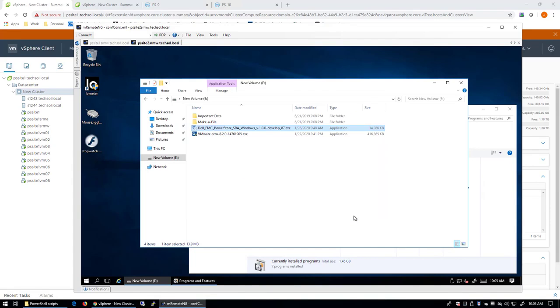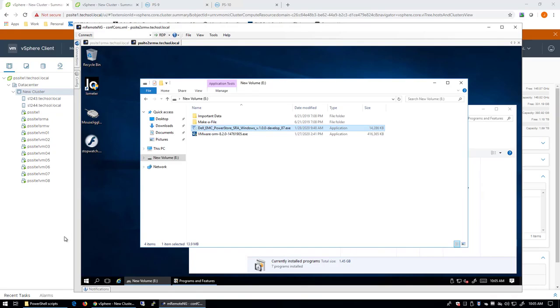Alright, the Storage Replication Adapter has now been installed on both Site Recovery Manager servers at both the protected site and the recovery site. So let's go back to our vCenter server now and take a look.